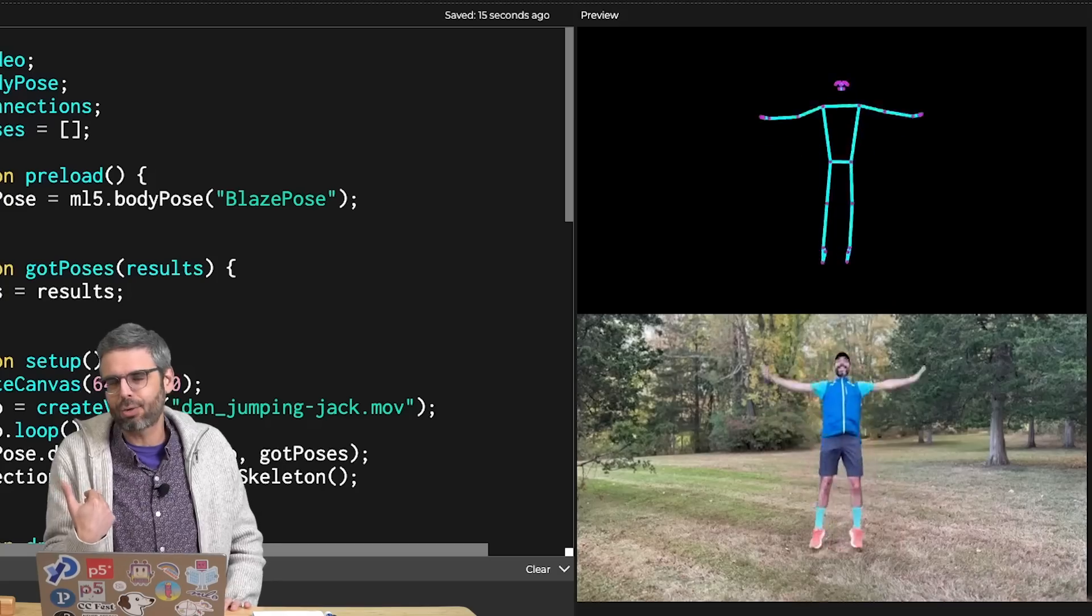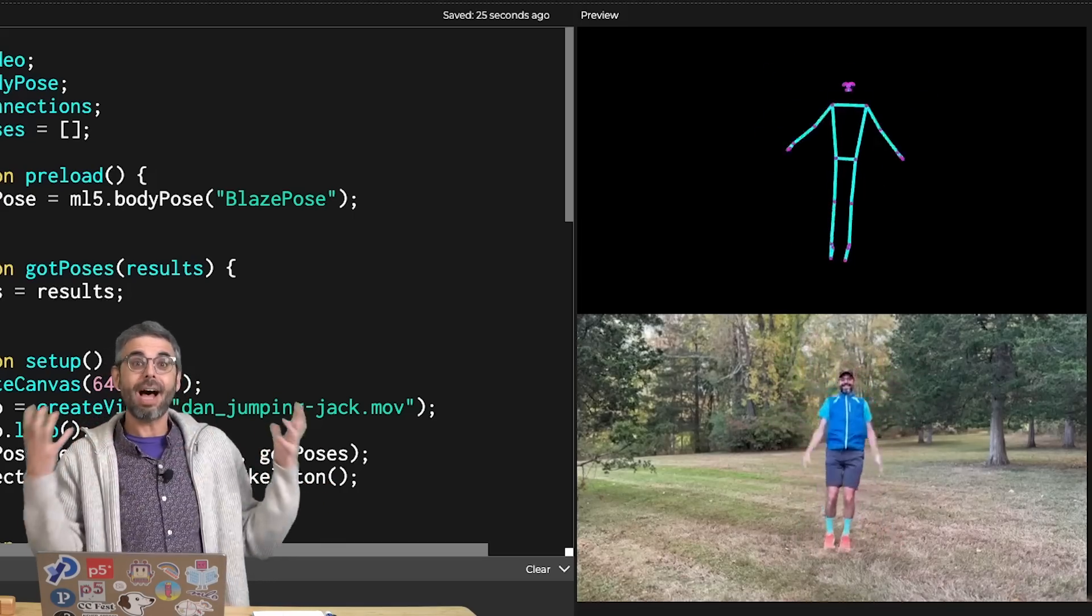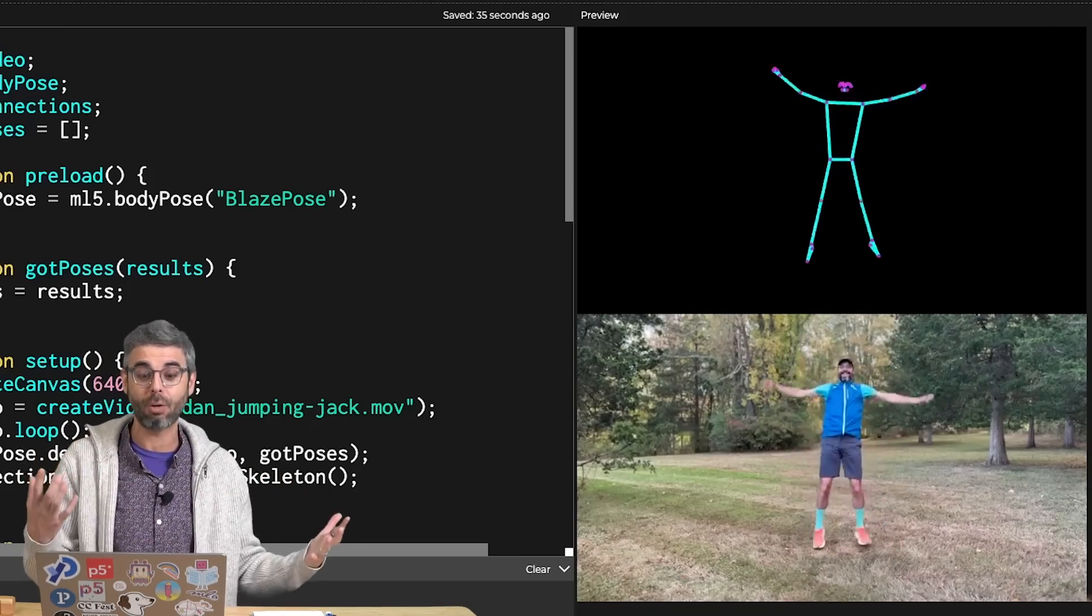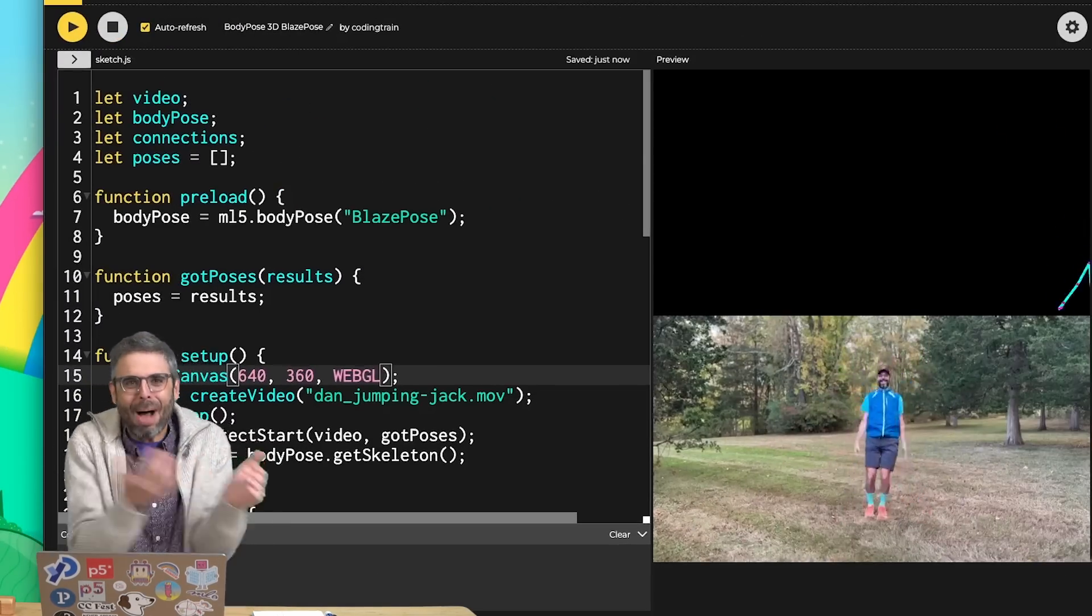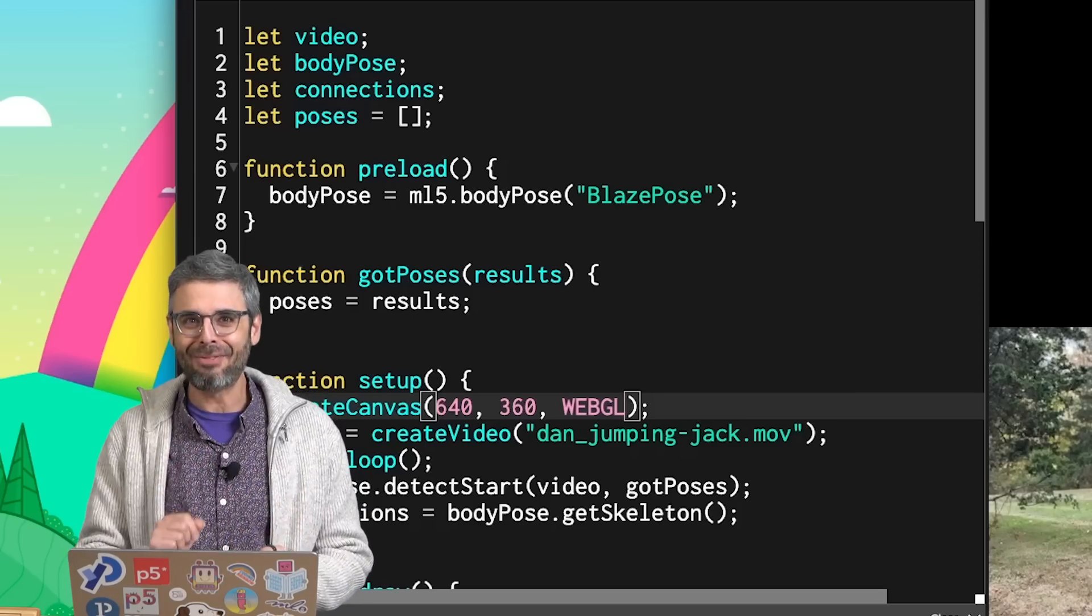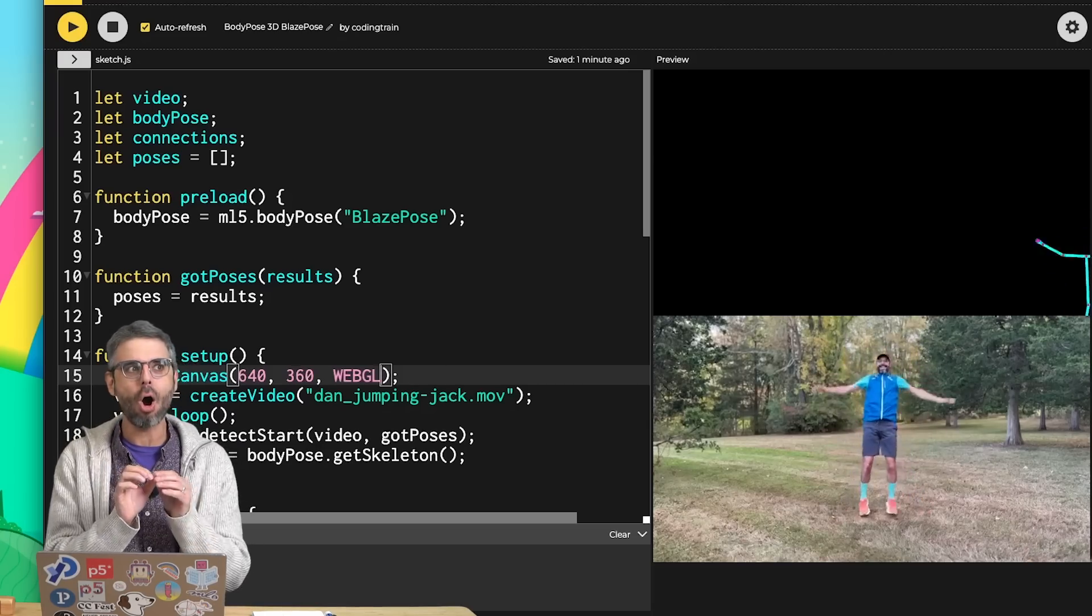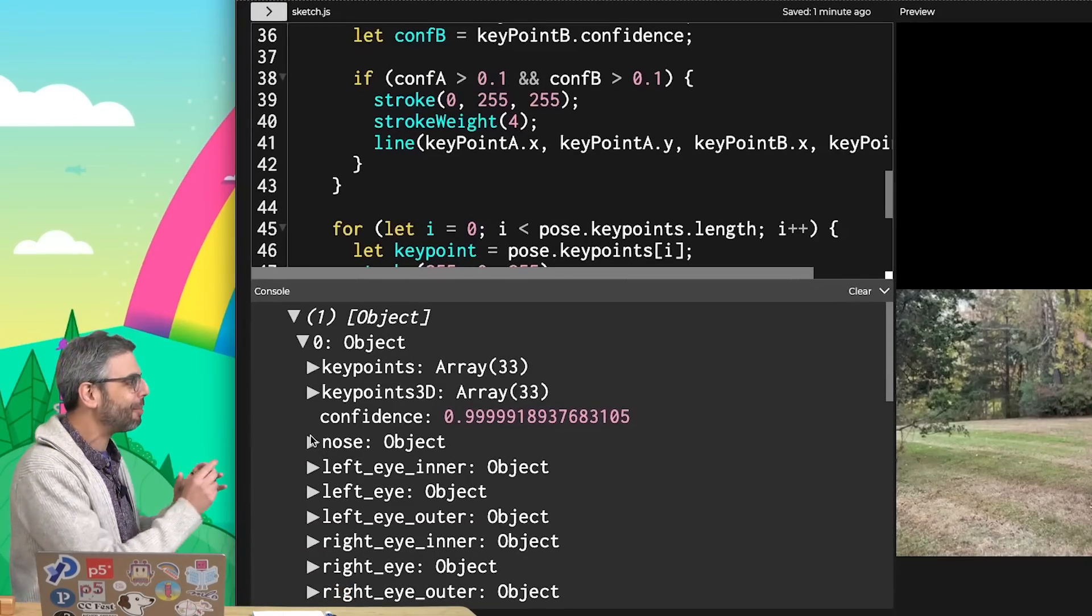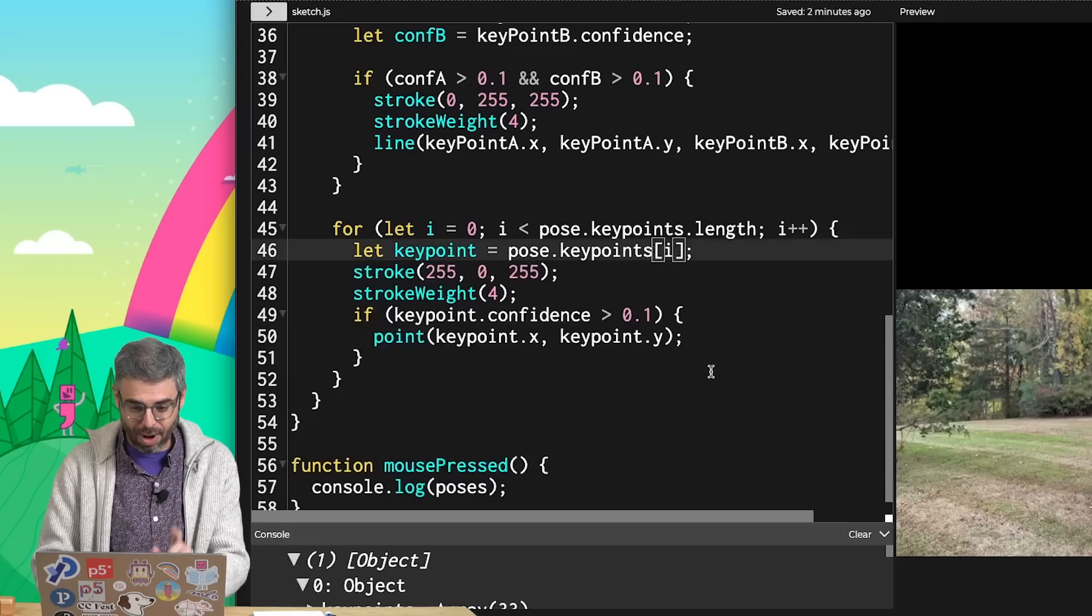I'm going to try to actually render this in a 3D scene using the P5 WebGL renderer. To do that, I just add one more argument to createCanvas. Immediately, you'll notice that the body is now in the wrong place. This is because in WebGL, the origin of the canvas is the center, not the top left. This is actually a good thing for what I want to do because I'm going to use the XYZ values, which are relative to the center of the body, which is 0, 0.